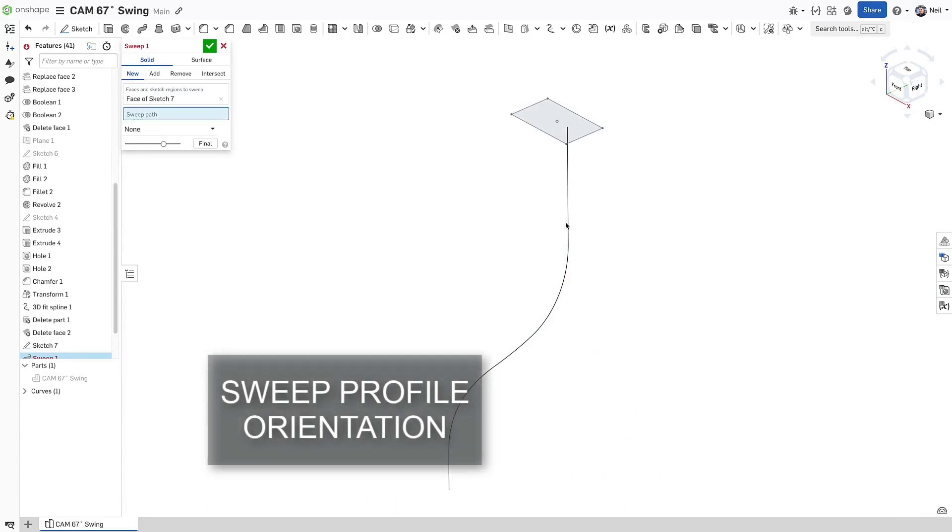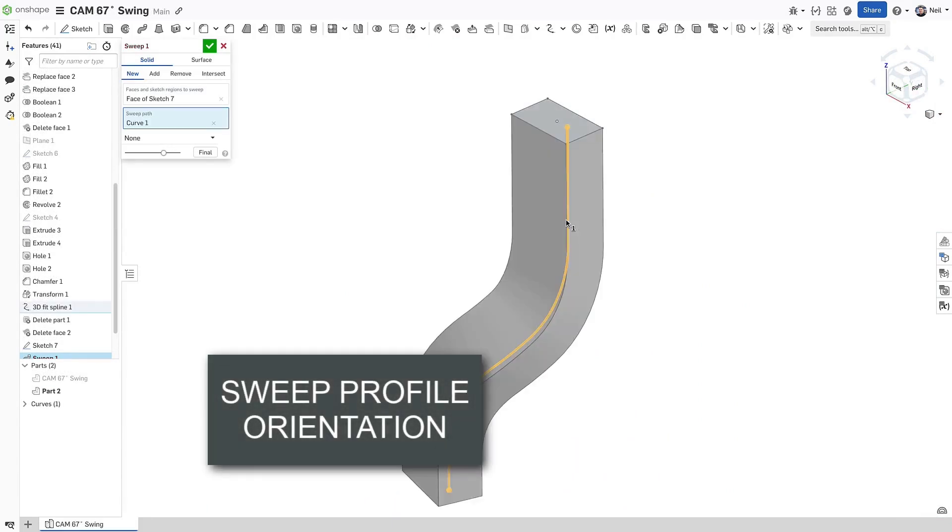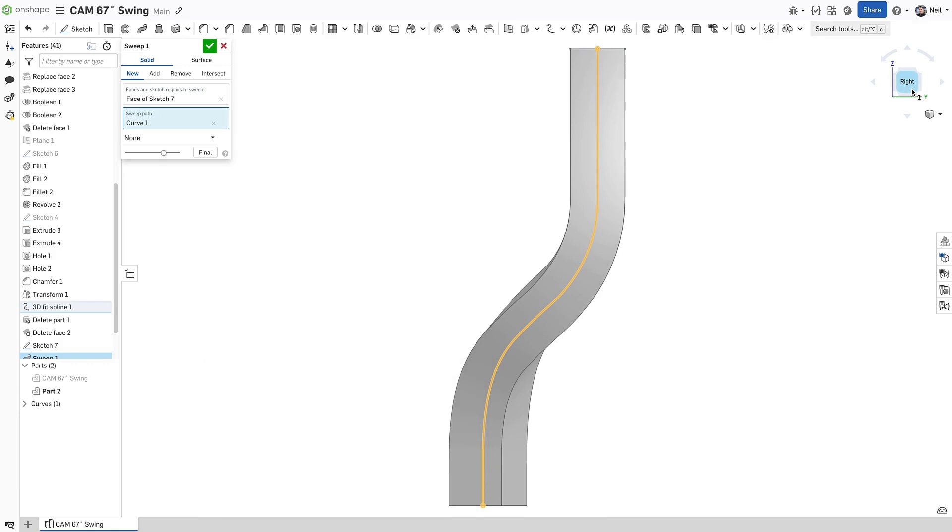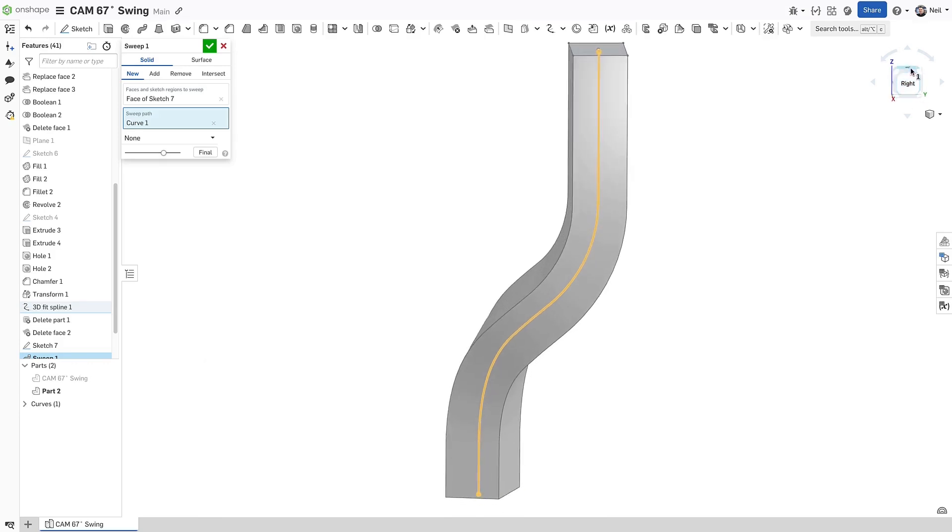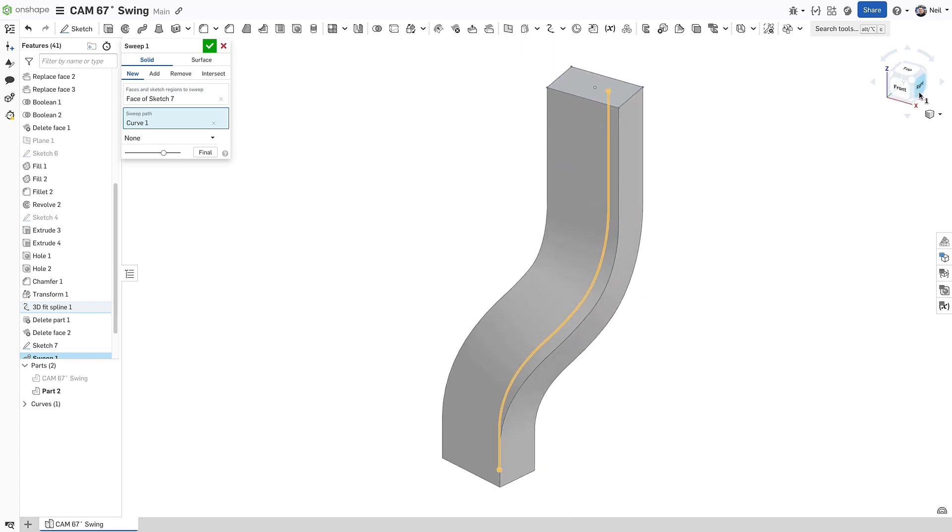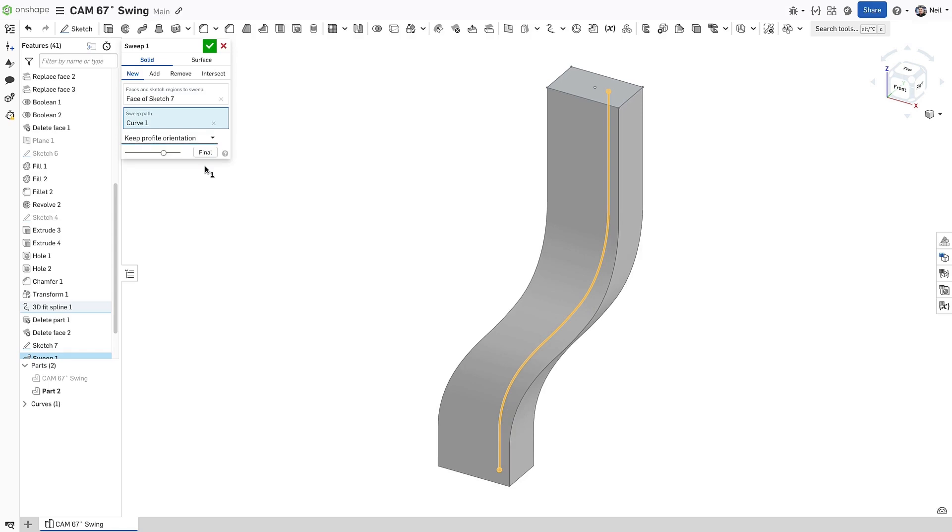When sweeping a profile along a 3D path, you don't have any control over the profile orientation. In order to create the sweep and keep the profile normal to the path at all times, Onshape has introduced some twist, which is not what we want in this case. You can select keep profile orientation, which removes any twist completely, but now the cross section isn't constant along the path.